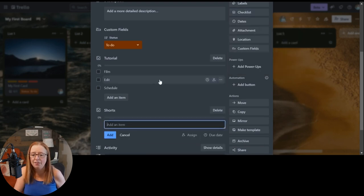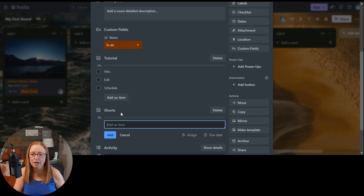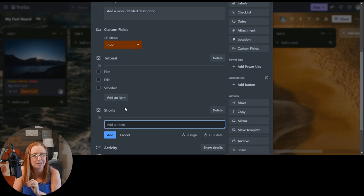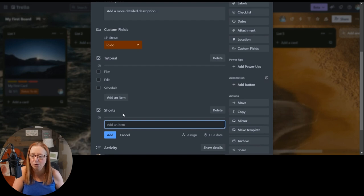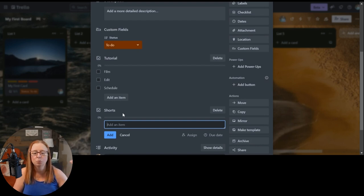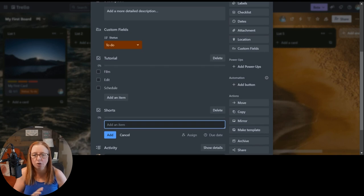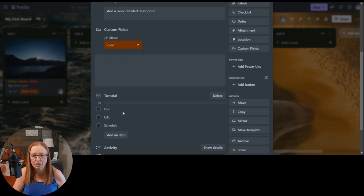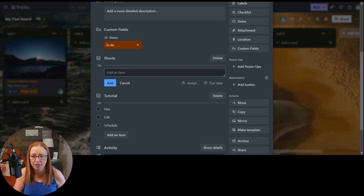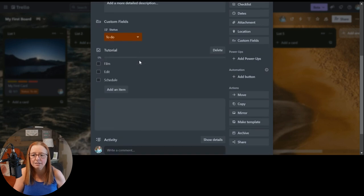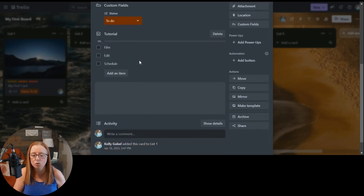And then that checklist, that task is going to come underneath the other checklist. But here's the thing, just like with everything else in Trello, if I accidentally did these out of order or I just wanted to reorder them when I'm working on things, I can simply click and drag. And those can be in whatever order I need or want them to be.